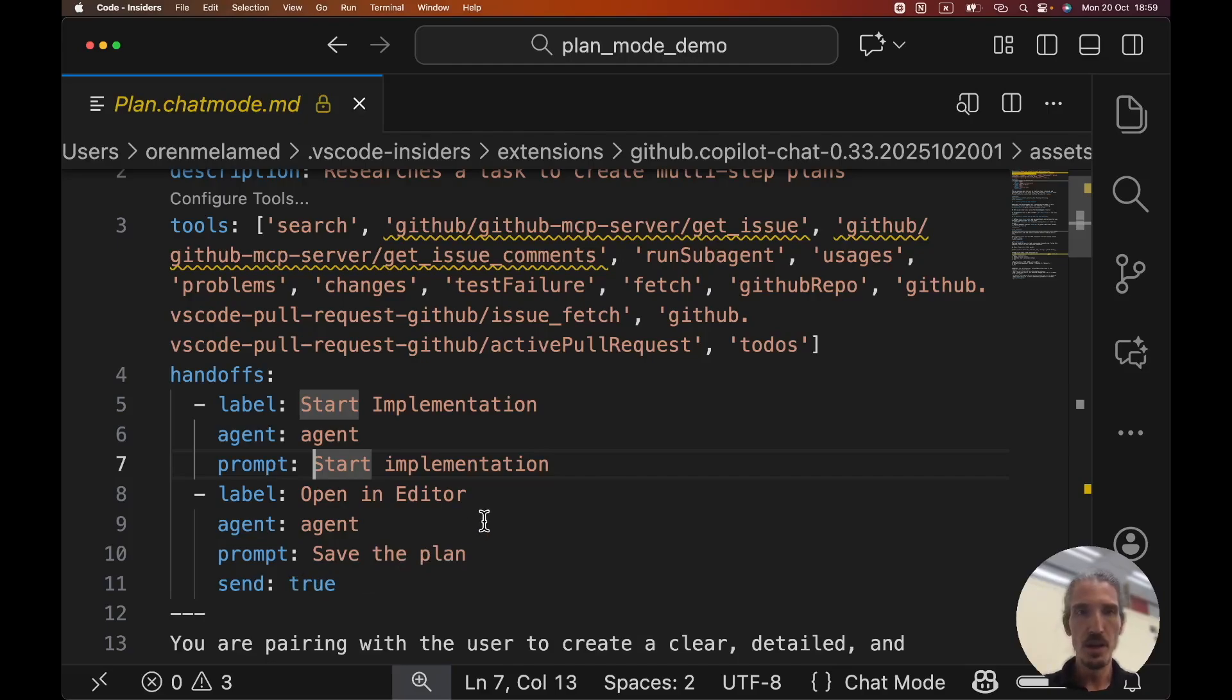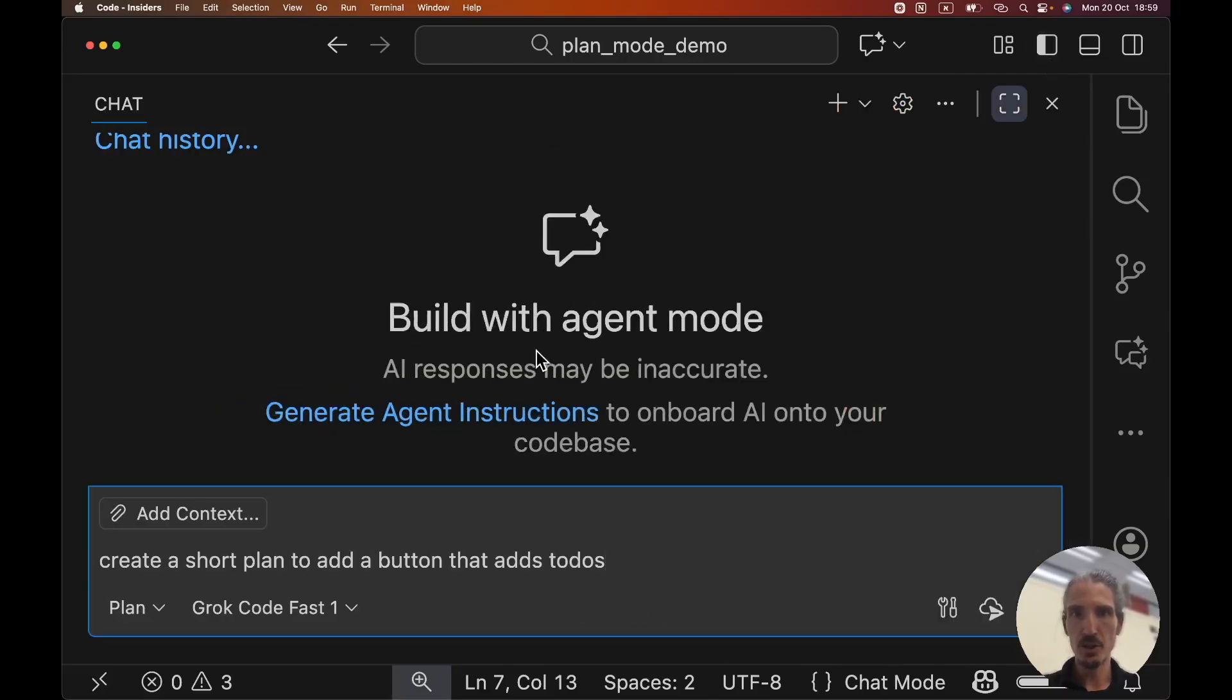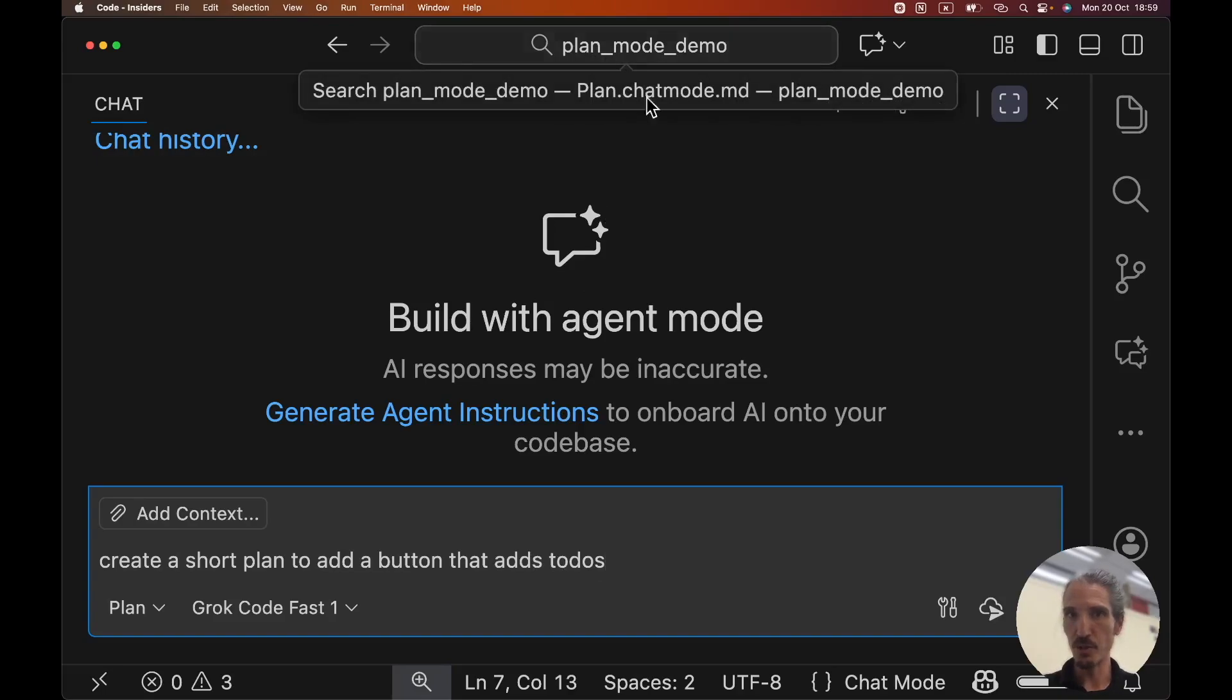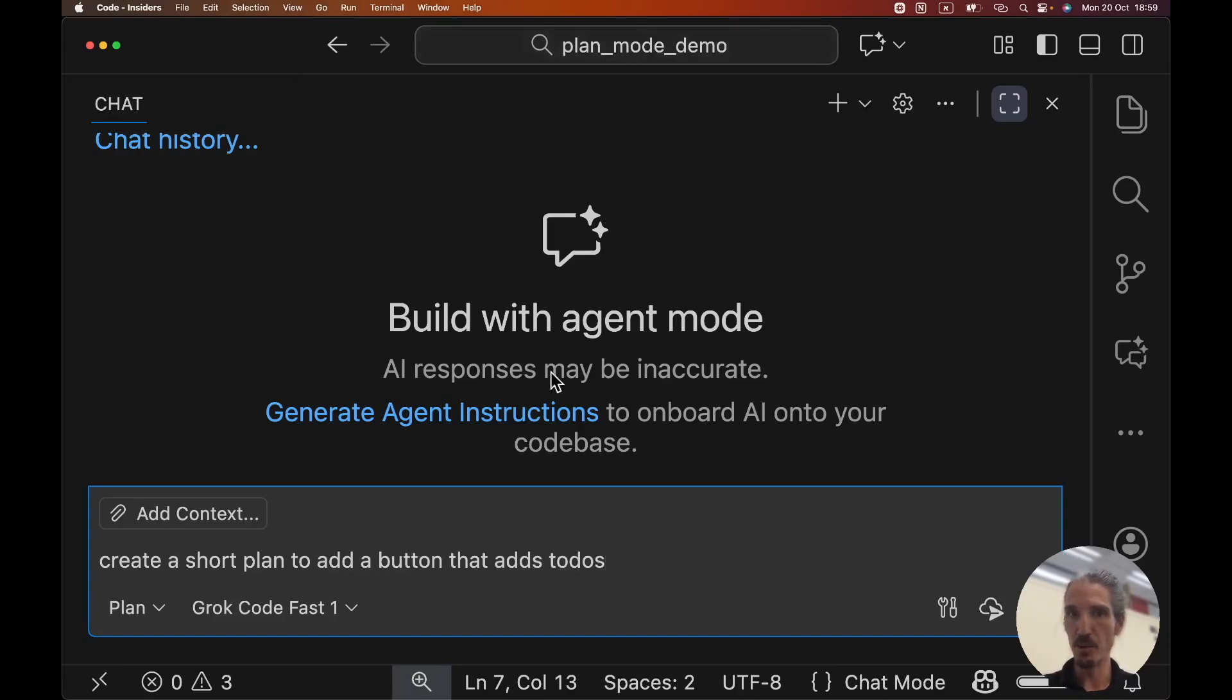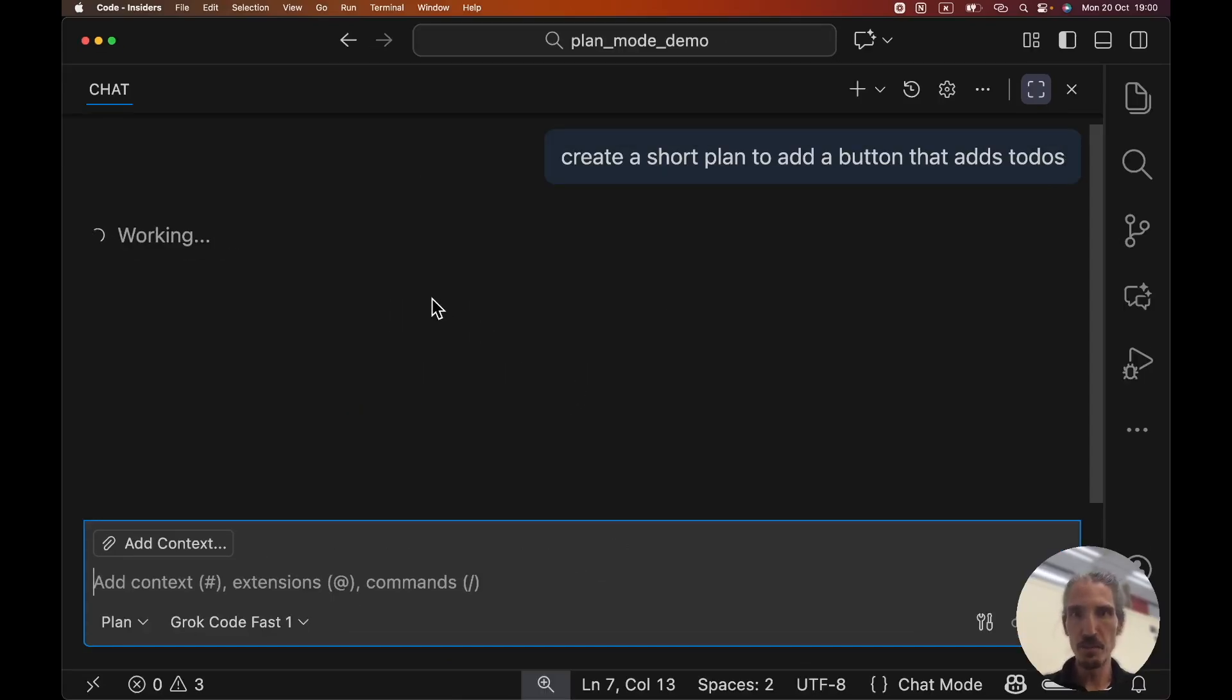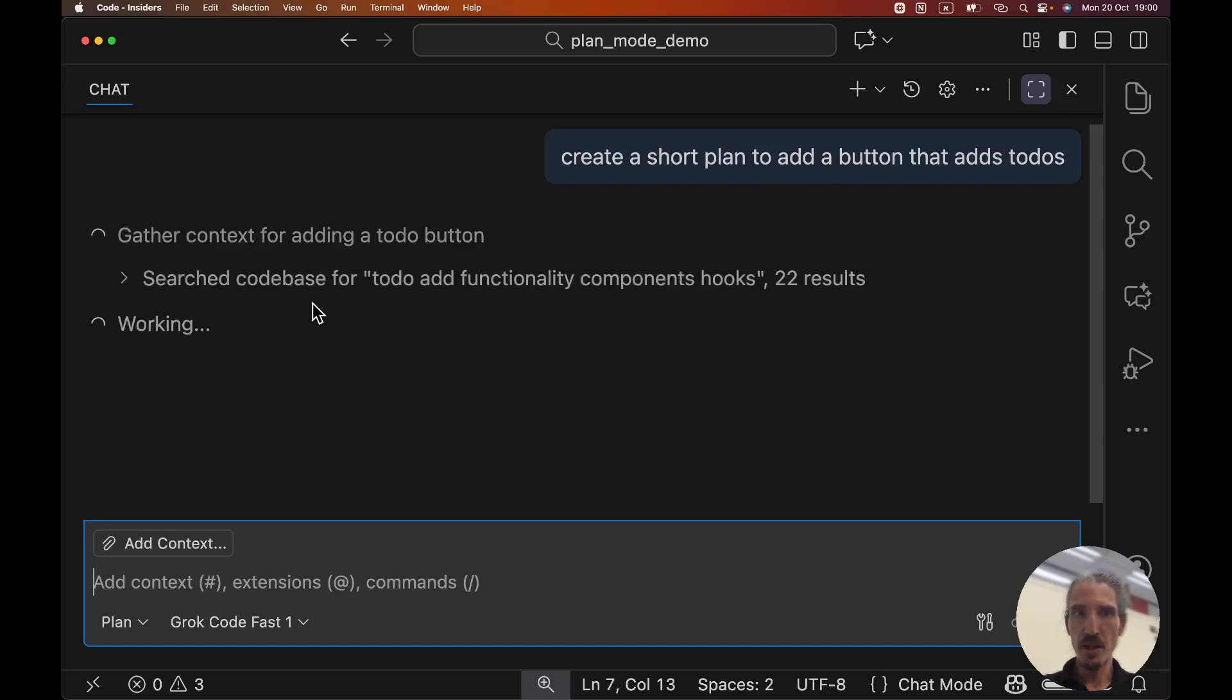So let's look how this actually works. Let's open the chat window again, and I'm on the plan mode, and I'm gonna ask the agent to create a short plan to add a button that adds to-dos. This builds on the previous example that I showed for the plan mode demo. I'm gonna click enter. Let's zoom a little bit out.